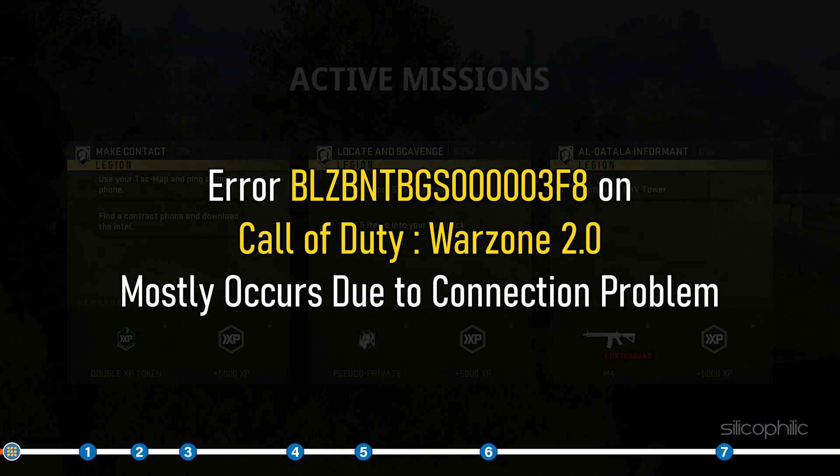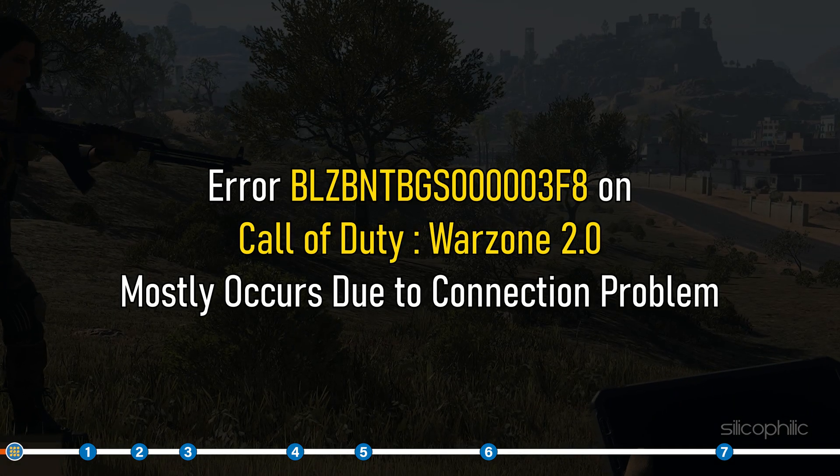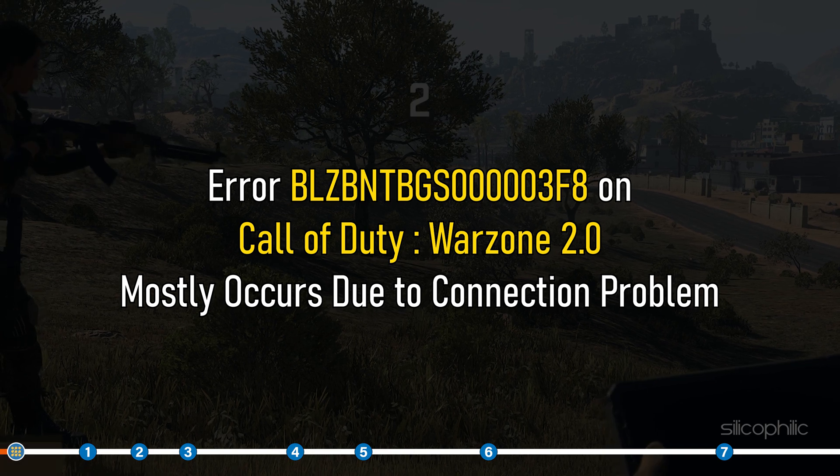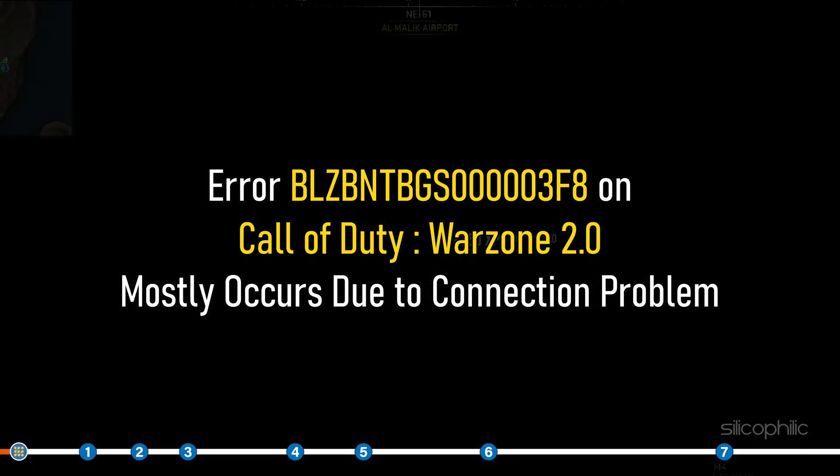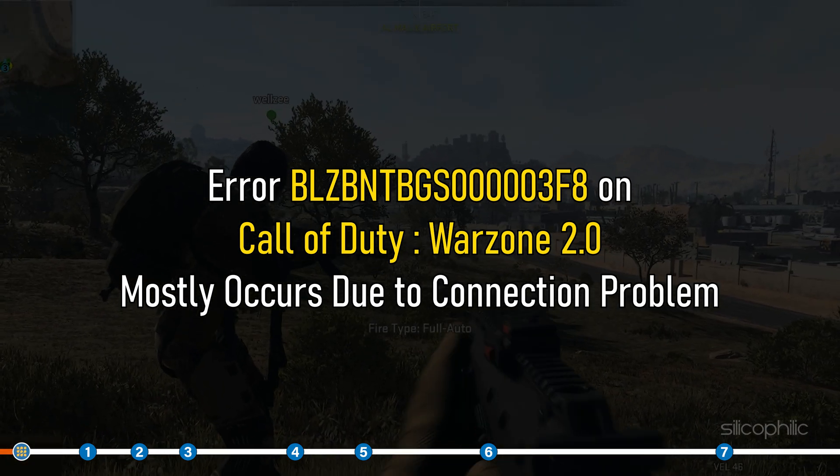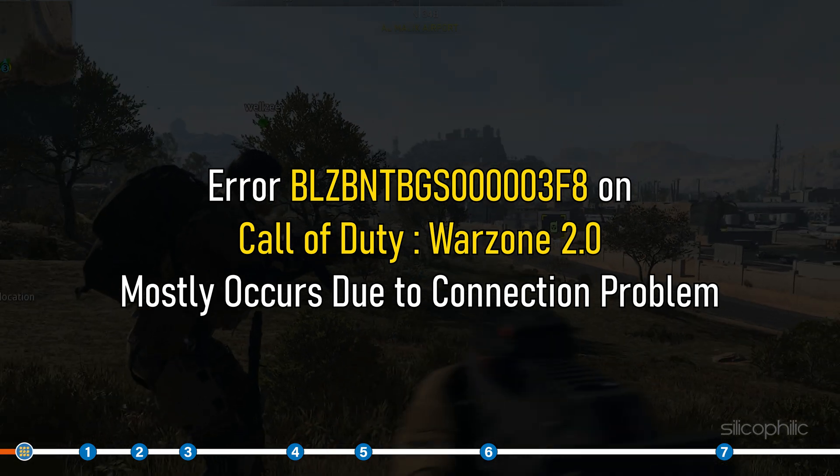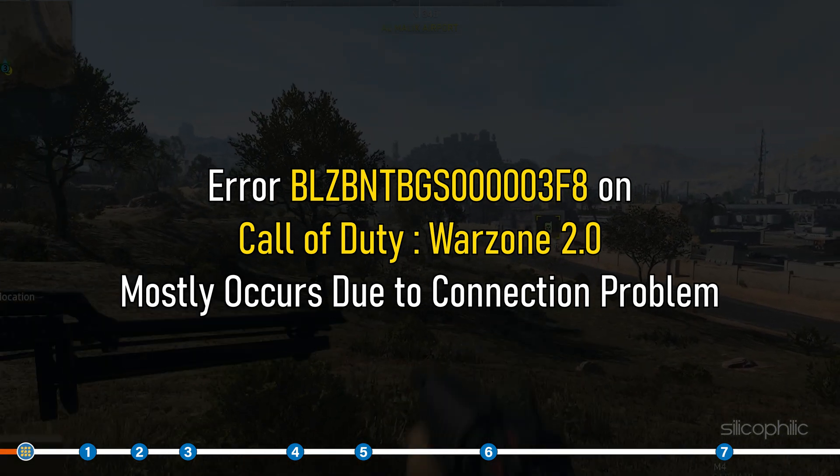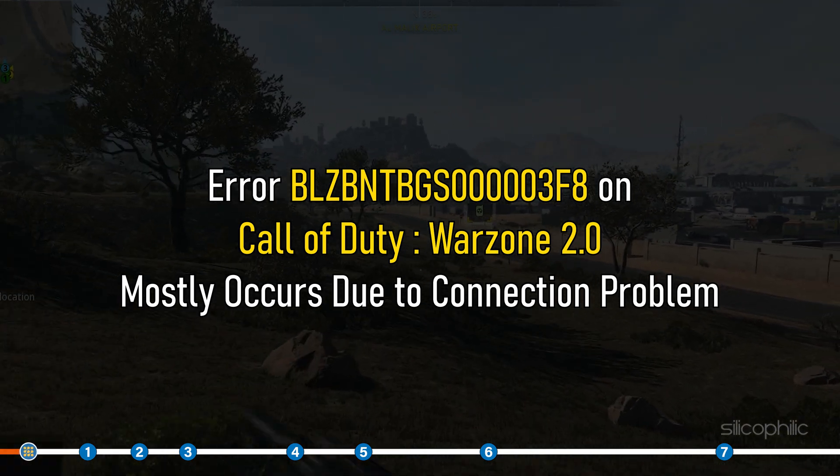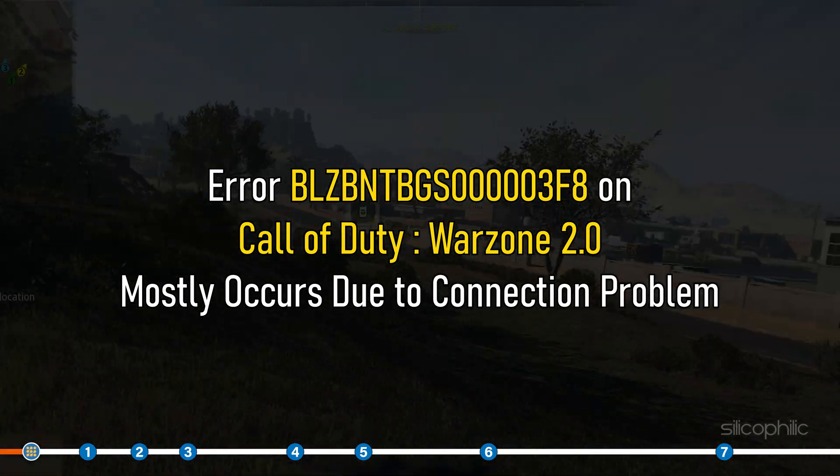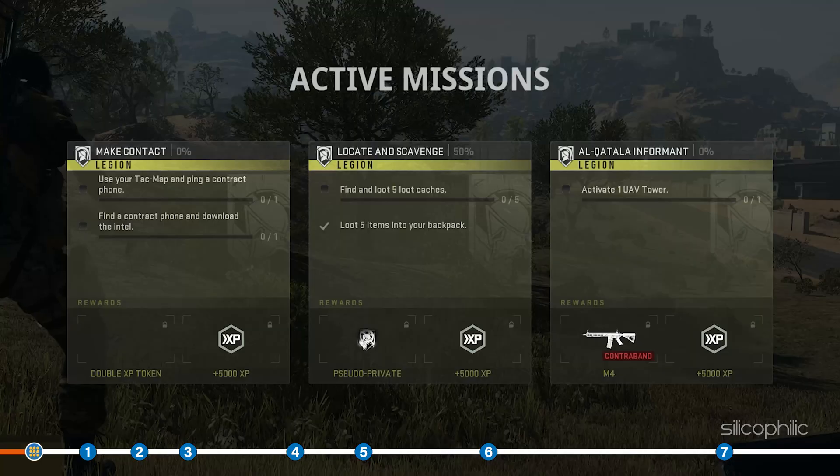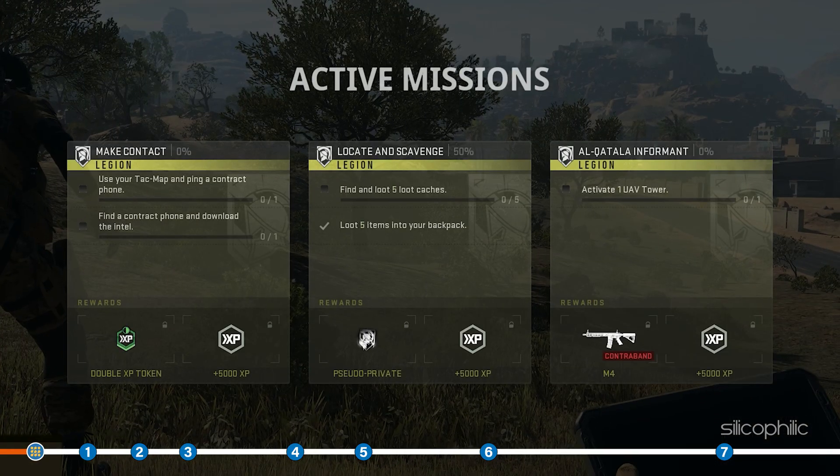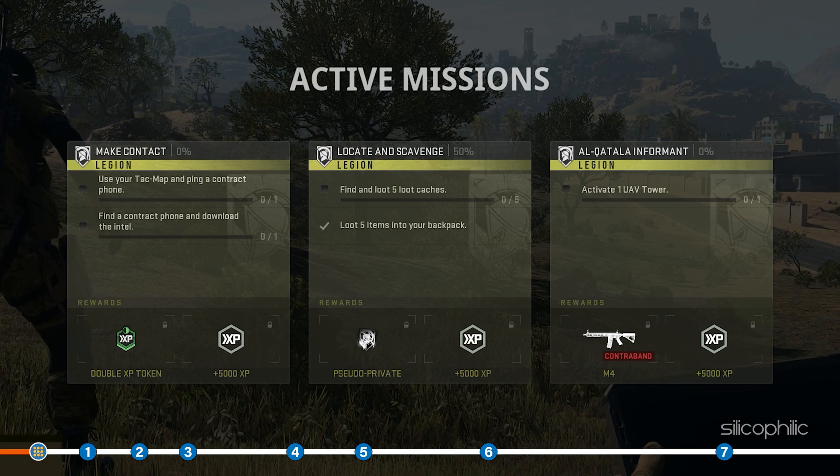Error BLZBNTBGS5x0s3f8 on Call of Duty Warzone 2.0 mostly occurs due to connection problem. Follow the steps shown in this video to fix the problem easily.